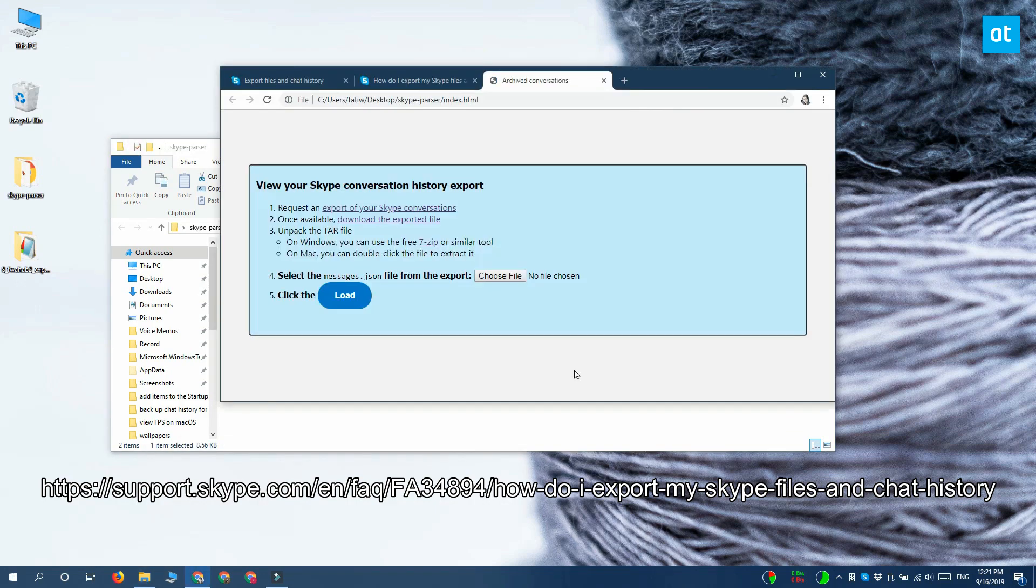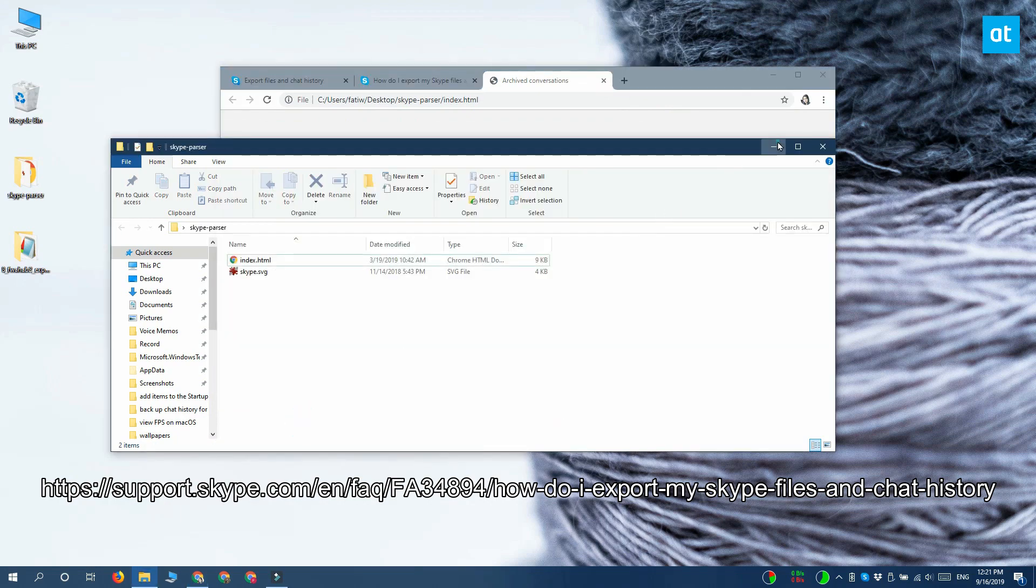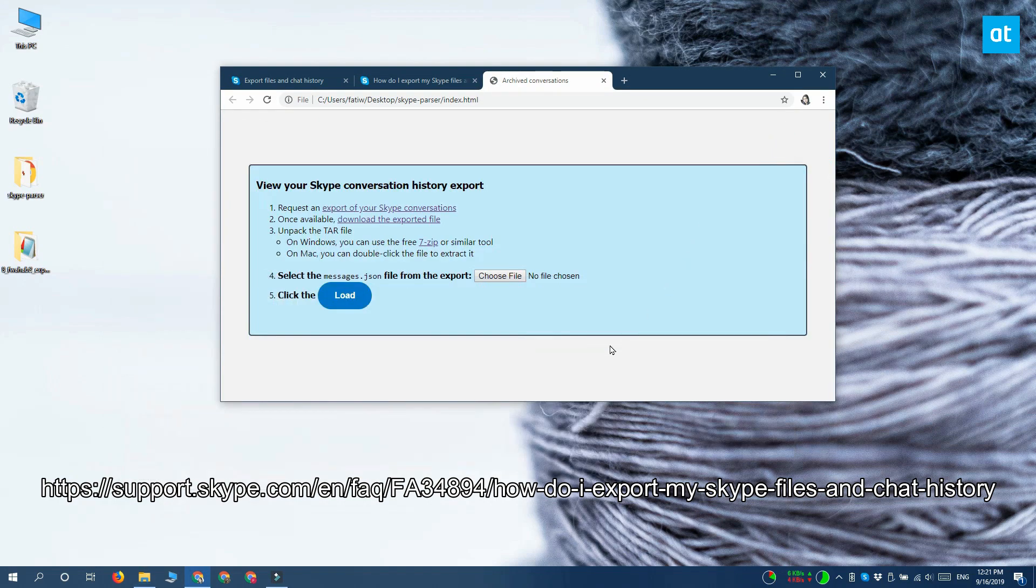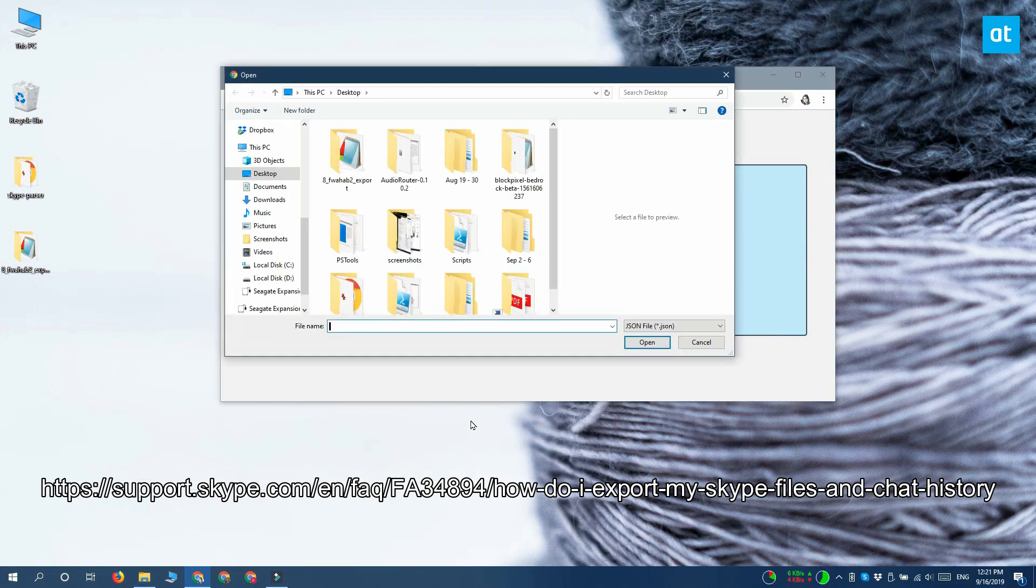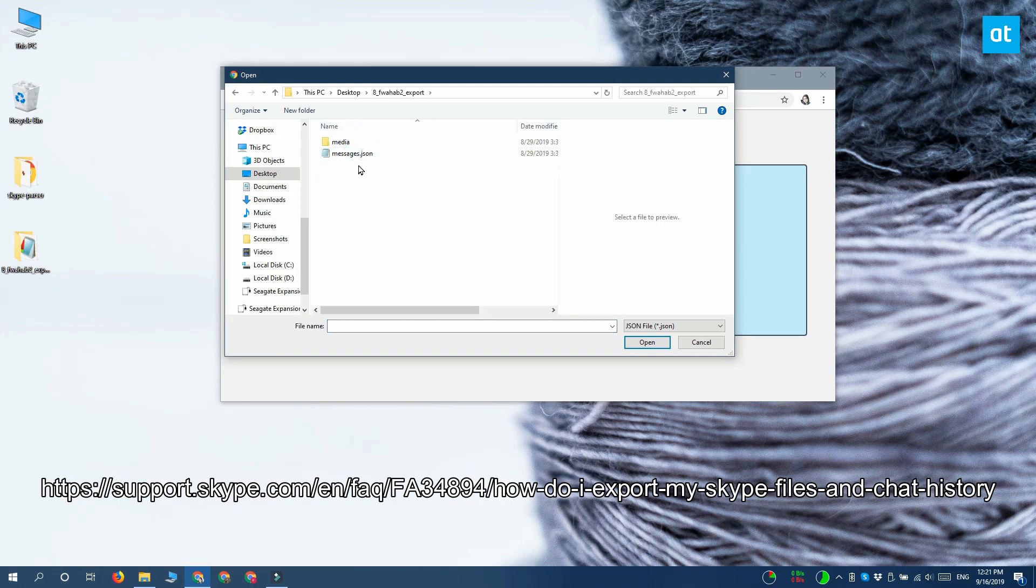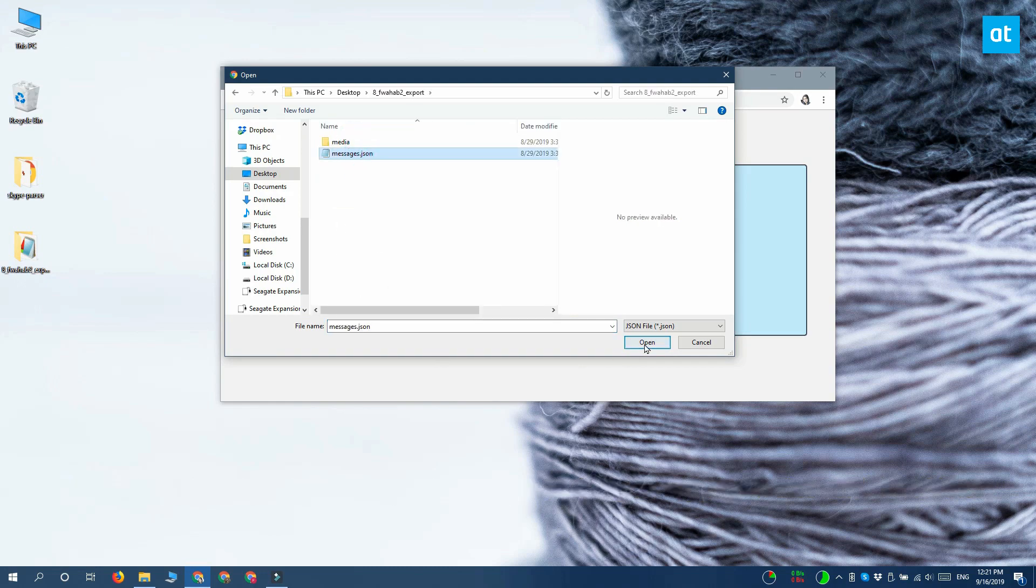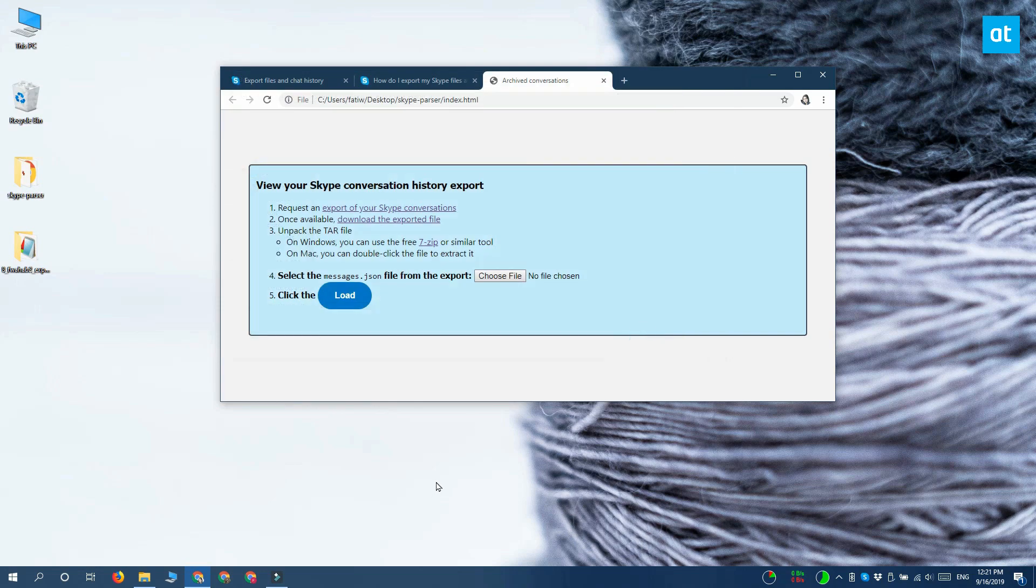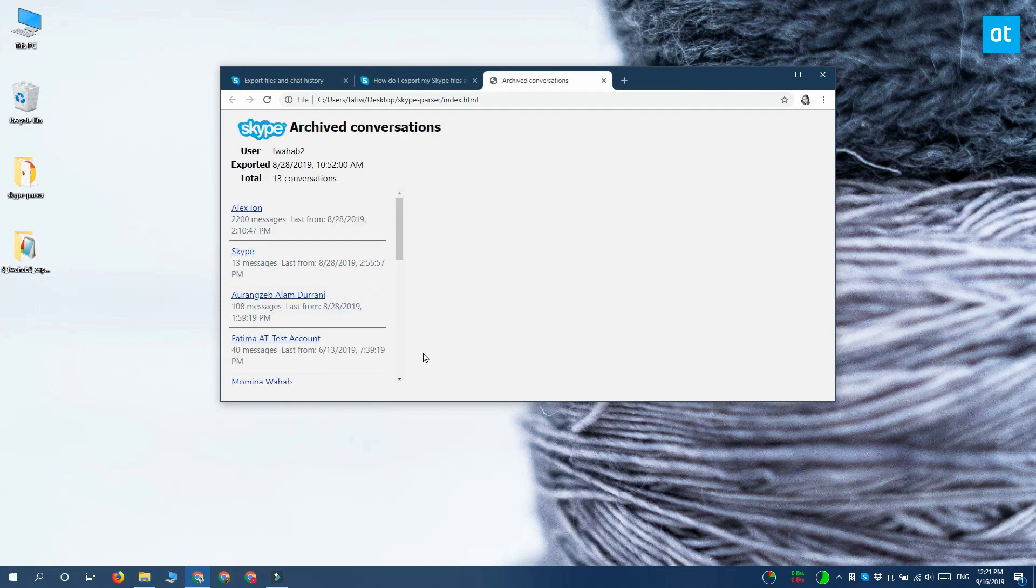Open this file in your browser and you're going to see this interface here. Click the choose file button and navigate to the Skype chat history that you downloaded. Inside there's going to be a file called messages.json. Select that and then click load. And here is my chat history.